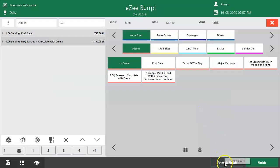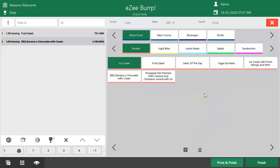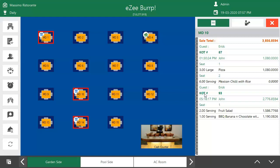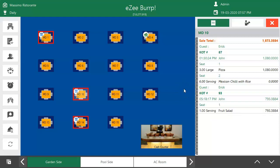Click on the Print and Finish button to print the KOT in the kitchen, so the chef will be informed and can prepare the dish accordingly. This is how an order can be amended after generating the KOT.